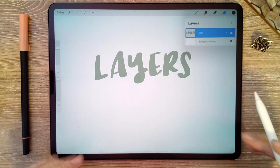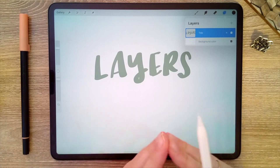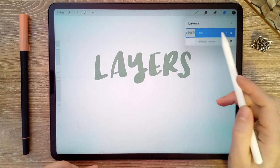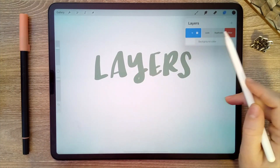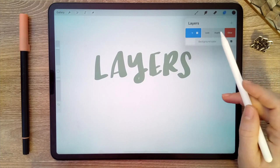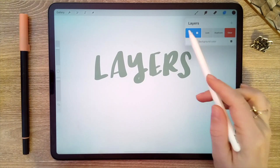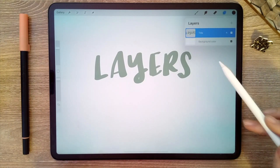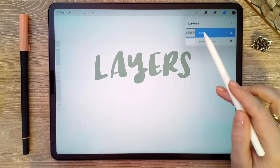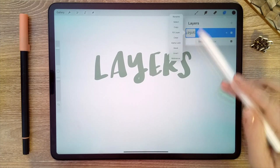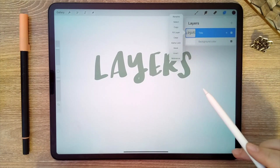If for some reason you make a mistake and you want to throw away the entire layer, you just swipe right and then you can delete it, or you can duplicate it if you want to make another copy of it. The other functions you have with layers apart from swiping right are just tapping on it and then you have some options that pop up there.